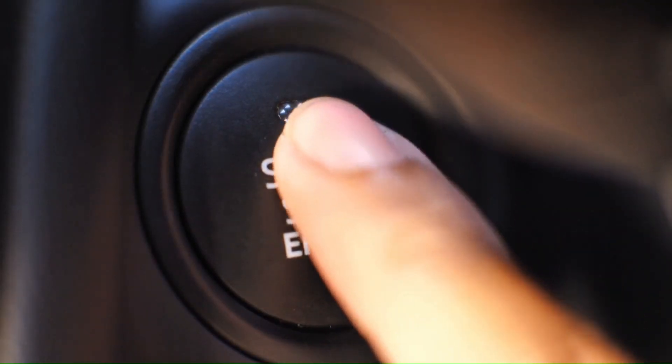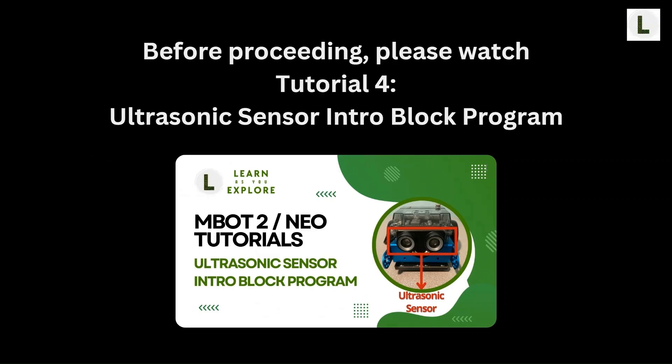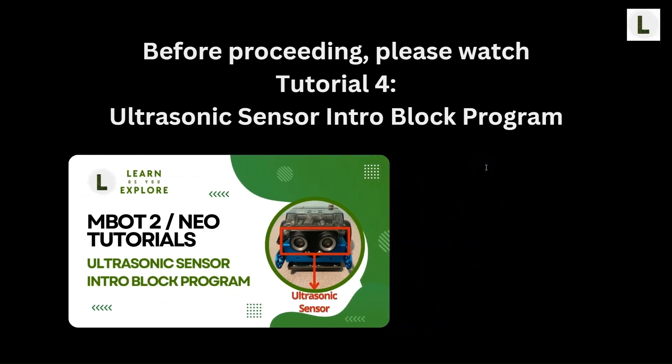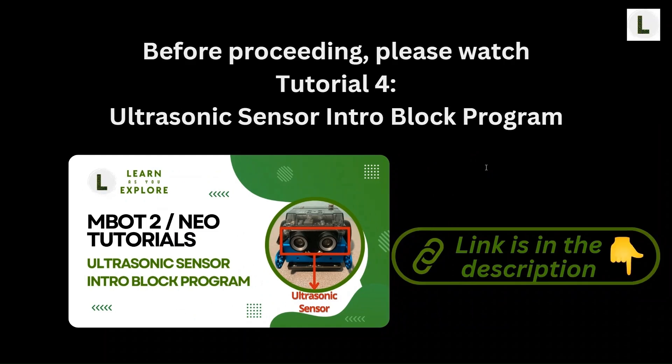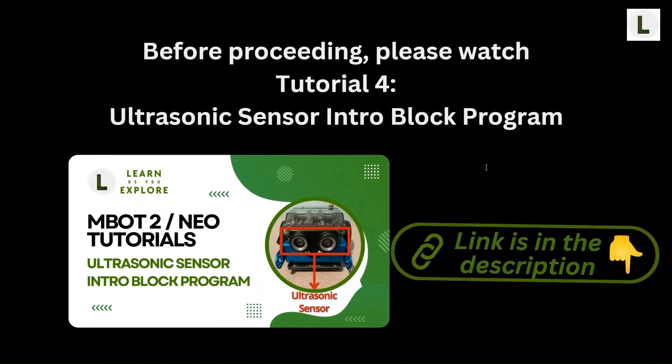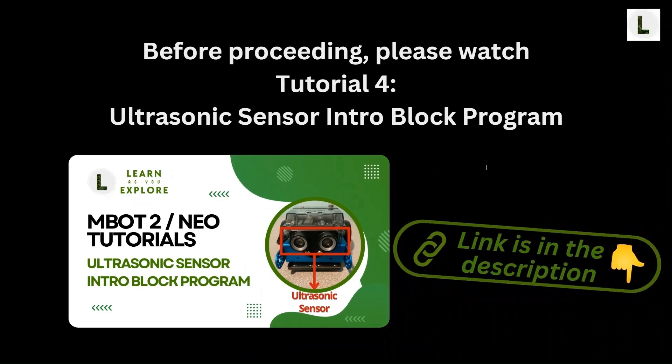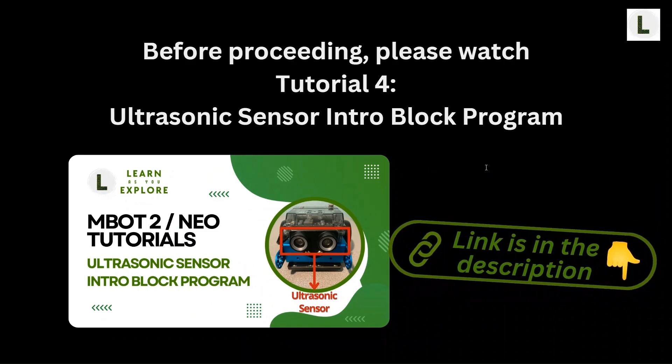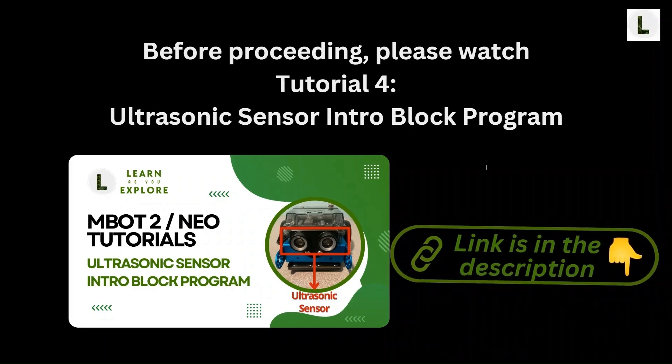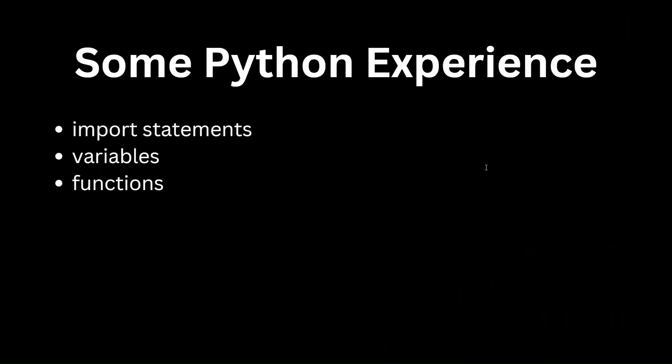Alright, let's jump in. We walked through the concepts of the ultrasonic sensor in the ultrasonic sensor intro video. So if you haven't watched that yet, be sure to go and watch that tutorial before proceeding. The link to that video is in the description. As long as you have some Python programming experience, you should be able to follow along this programming exercise. For example, if you know what import statements, variables, and functions in Python are, you should be good to go.